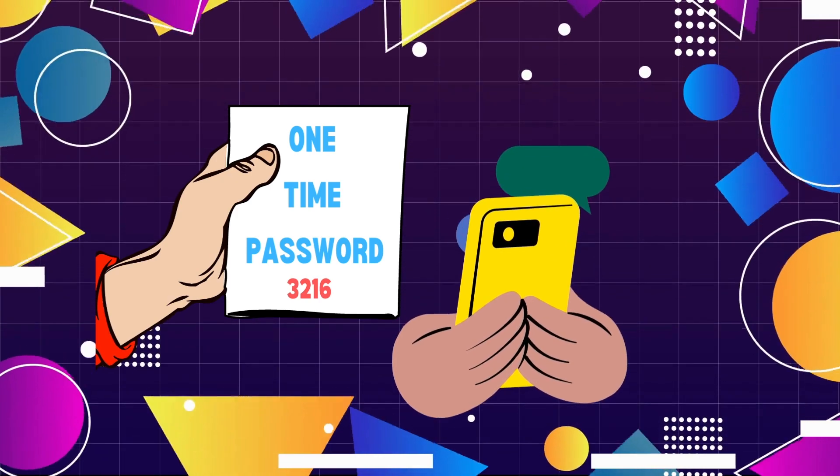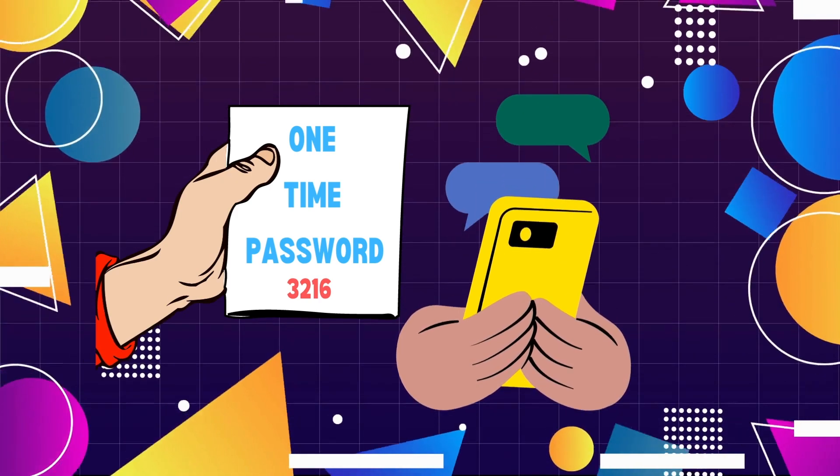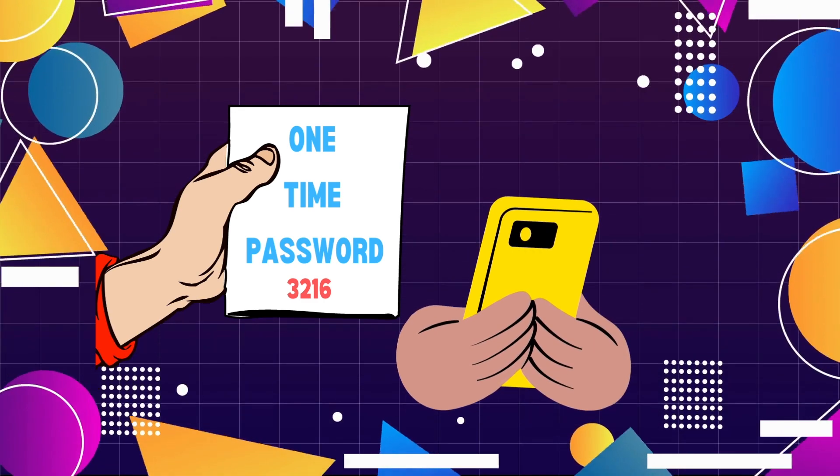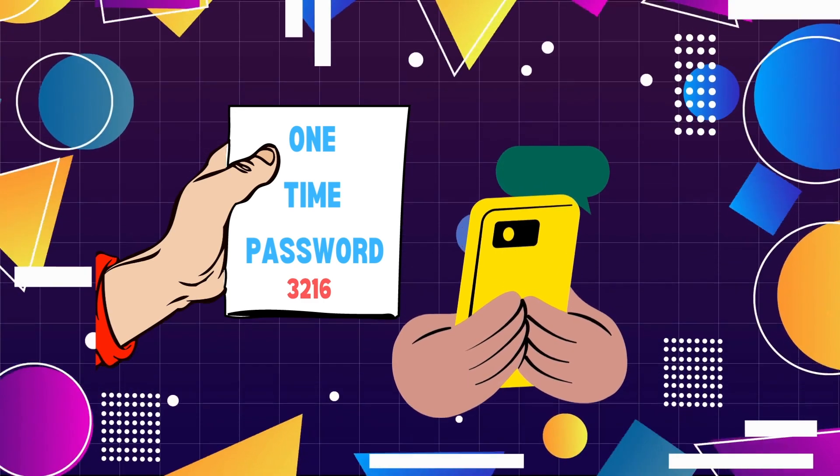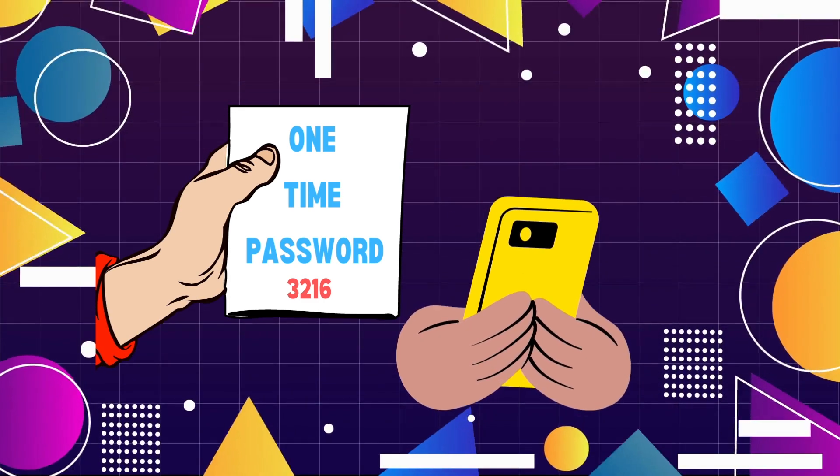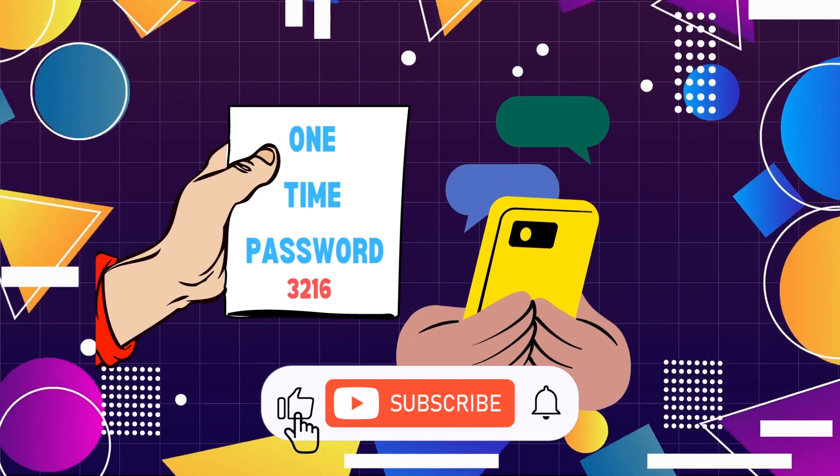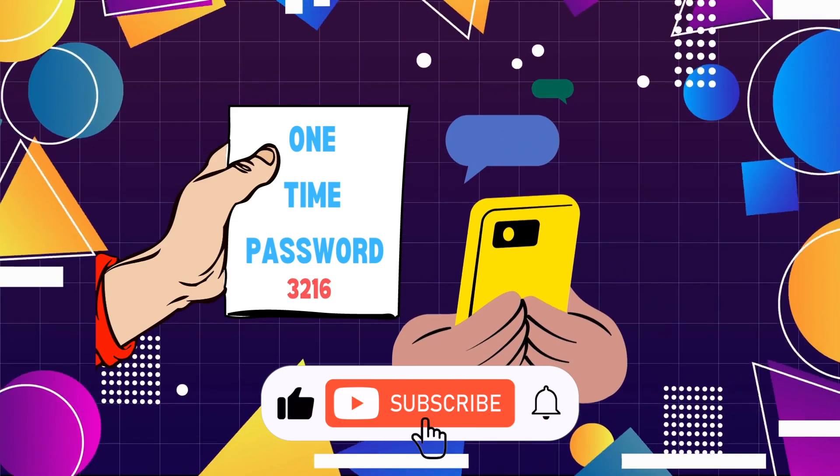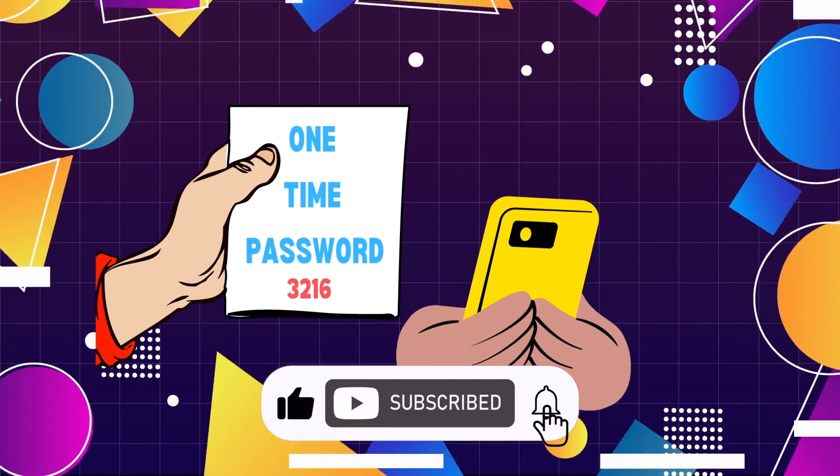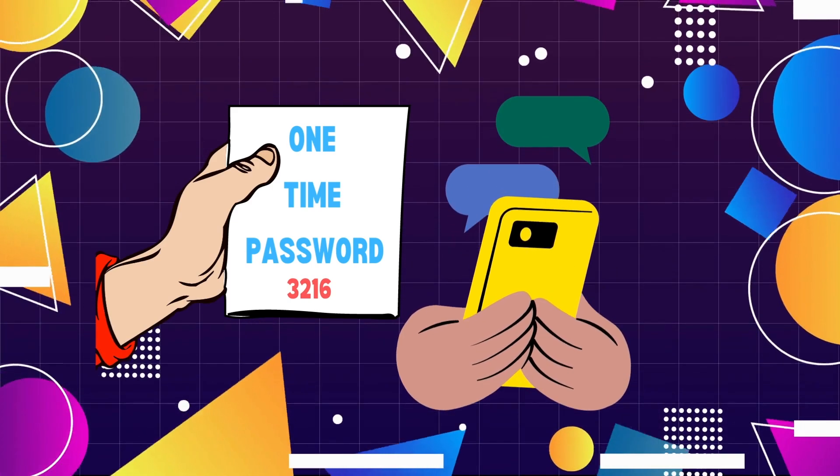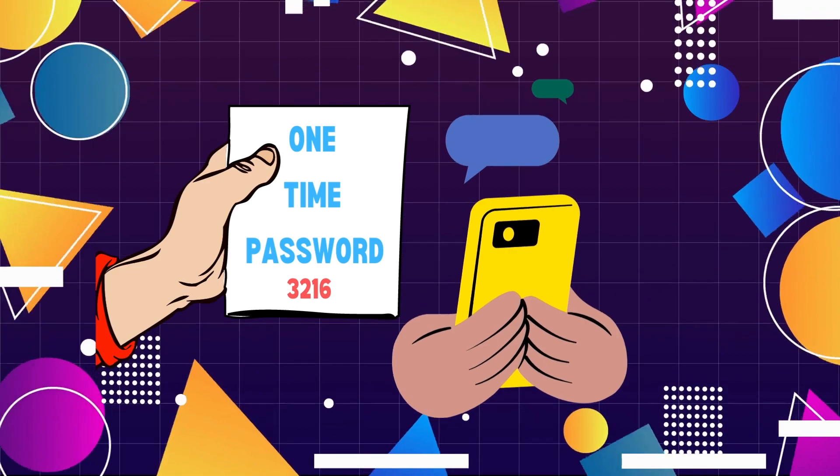So, the next time you receive that one-time password, remember the incredible technology behind it, working tirelessly to defend your online presence. Now let's learn about the platforms which we can use for OTP.